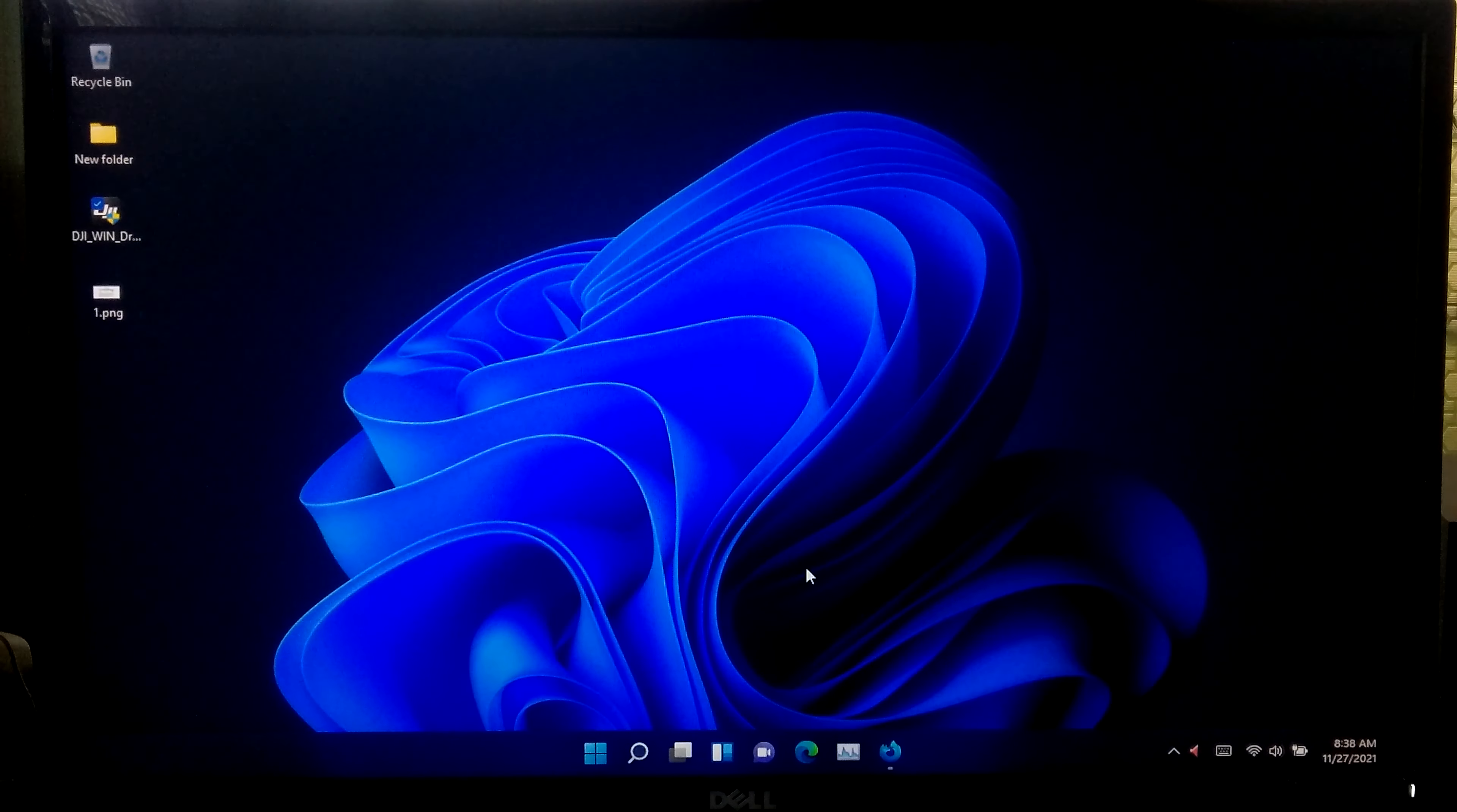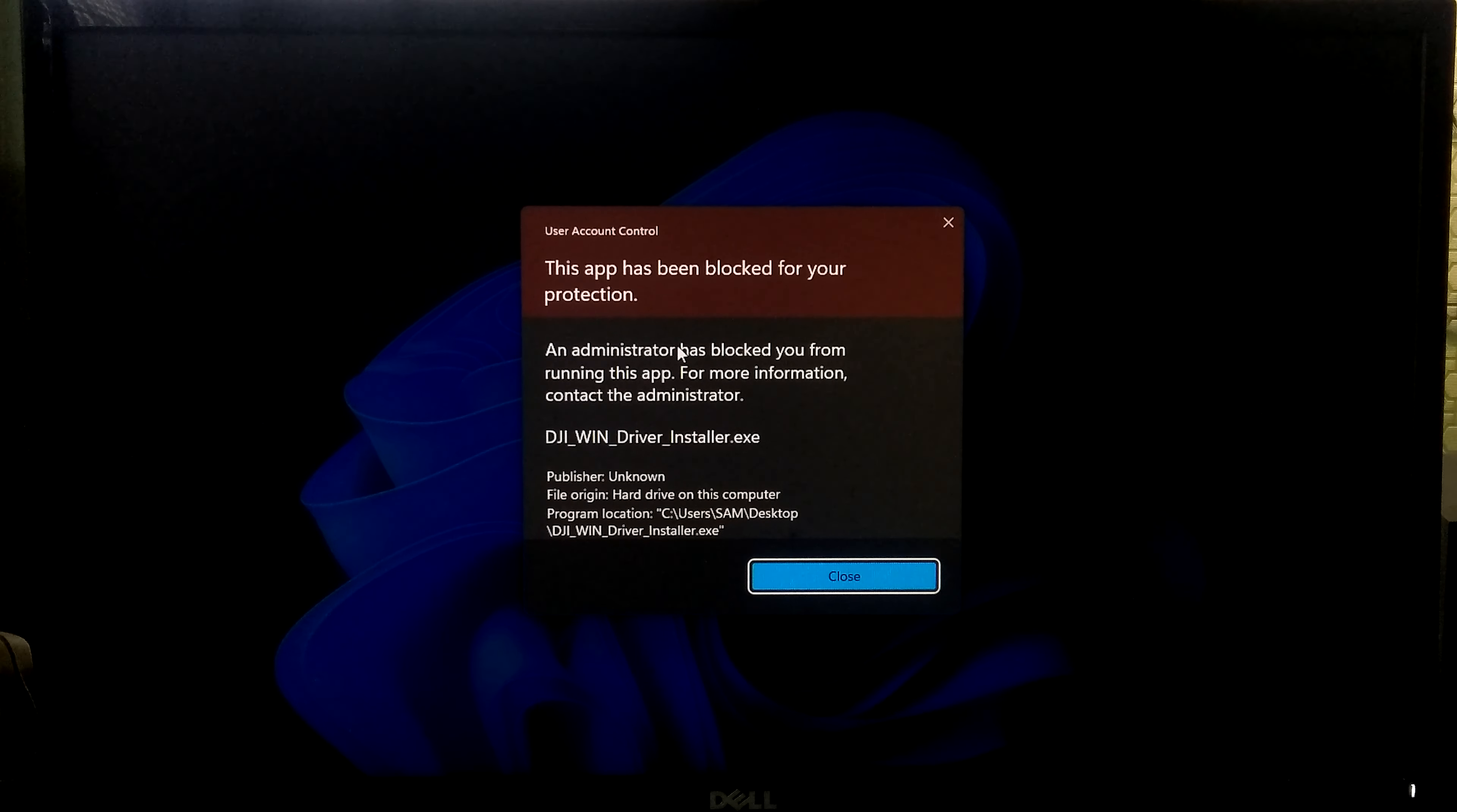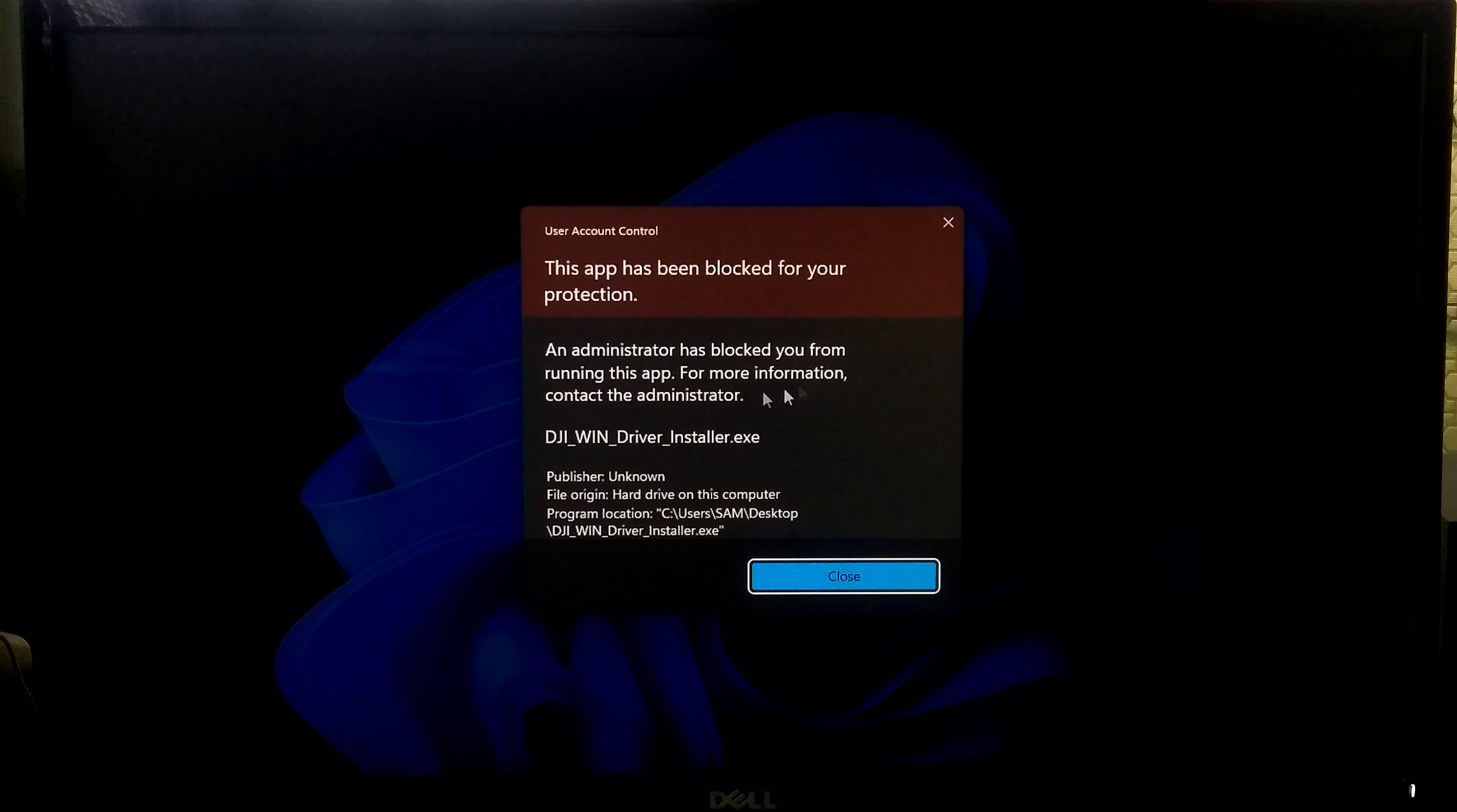As you can see, when I try to install this device driver software, then it shows this app has been blocked for your protection. An administrator has blocked you from running this app. For more information, contact administrator.